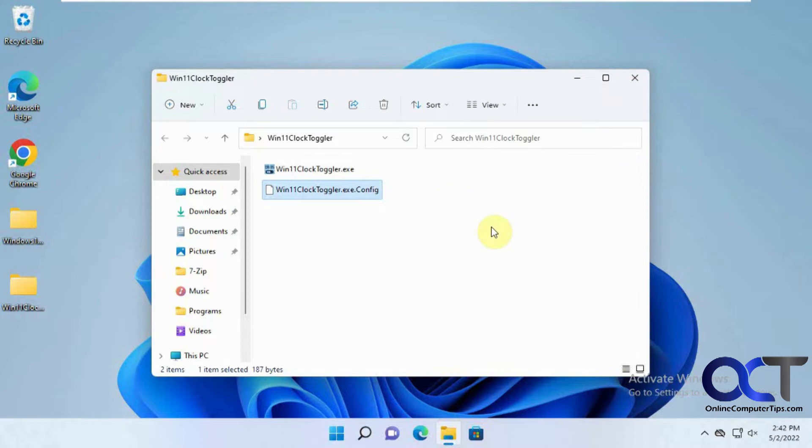So it's pretty simple to use except the only catch is it'll hide your system tray and notification at the same time.